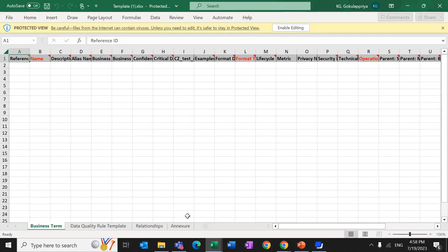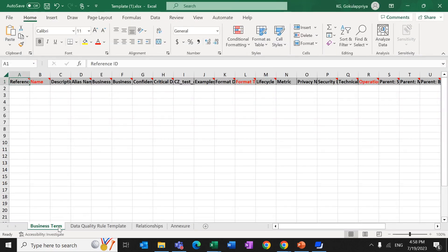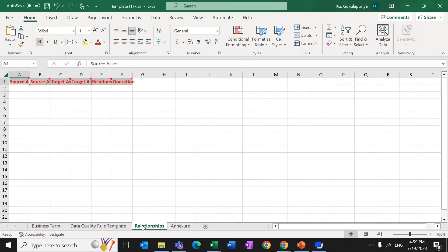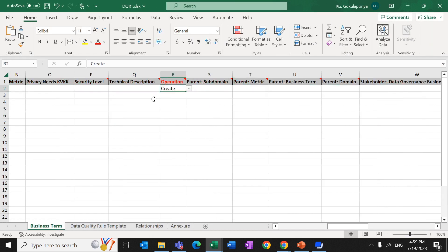After downloading, the template will have four sheets: Business Term, Data Quality Rule Template, Relationship, and Action. In the Business Term sheet, we need to provide the details to create a business term. In the Template sheet, we need to provide the details for the creation of the rule template. In the Relationship sheet, we are going to build a relationship between the template and the business term. I have already prepared this file, so I am opening it now.